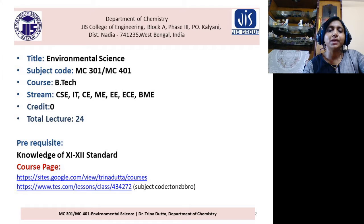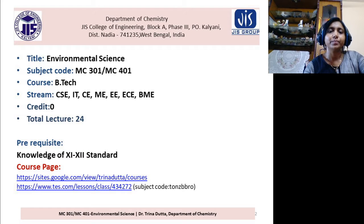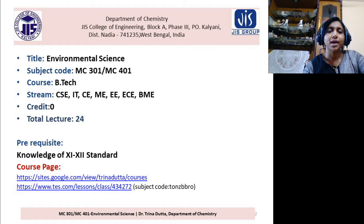This course is for undergraduate B.Tech students. The streams are CAC, IT, Civil, Mechanical, Electrical, EC, and BME. This is a non-credited mandatory course, and the prerequisite knowledge required is 11th and 12th standard.